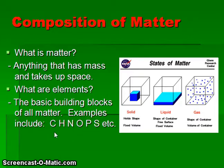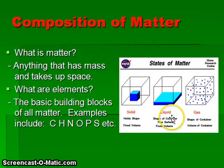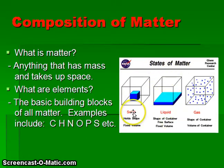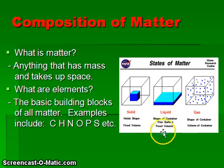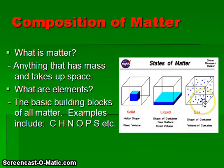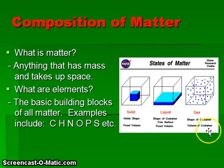We see the symbols used to represent these elements in the following mnemonic: CHNOPS. We'll also discuss the different states of matter. There's solid — solids hold their shape and have a fixed or unchanging volume. Liquids take on the shape of the container that holds them, have a free surface, and a fixed volume. The third state of matter is a gas.